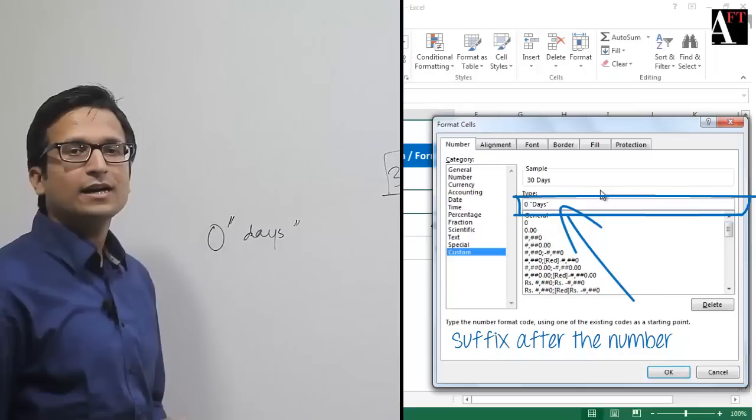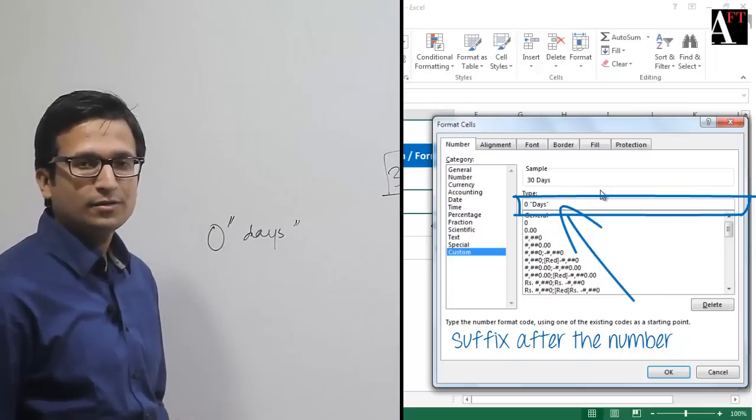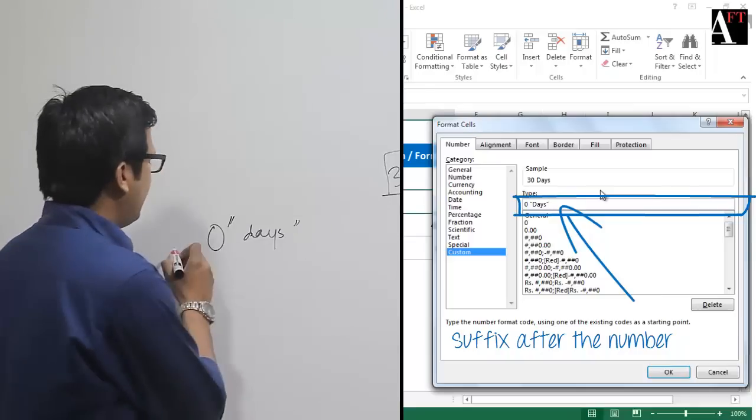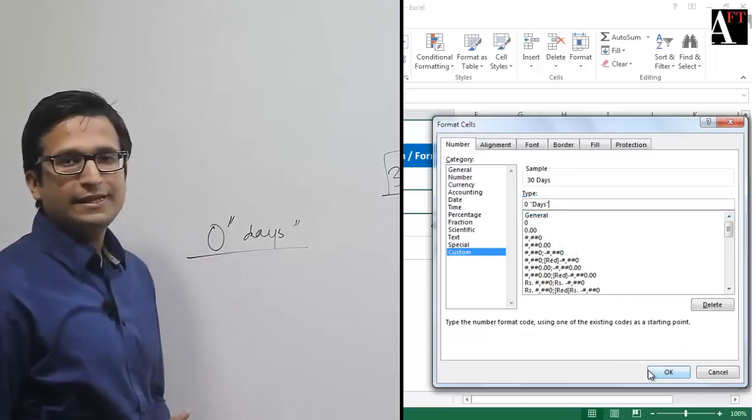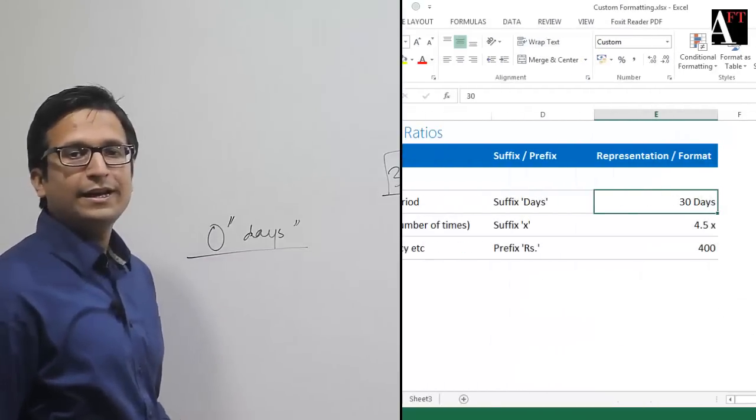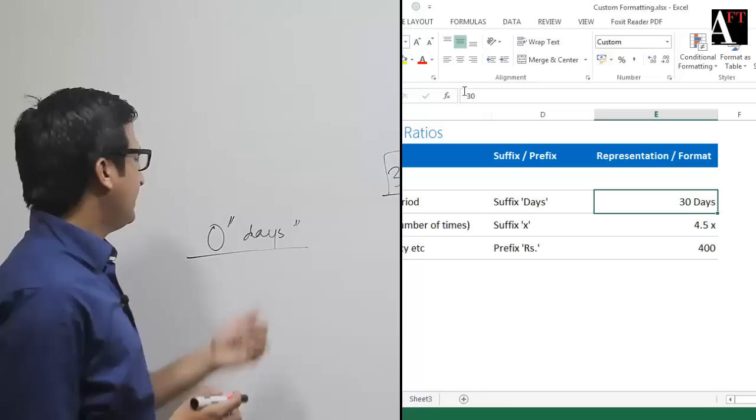We have to write this code in the custom formatting option, and then you'll notice that the number just is combined with the suffix.